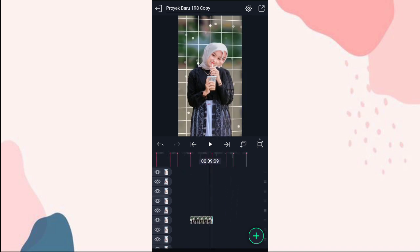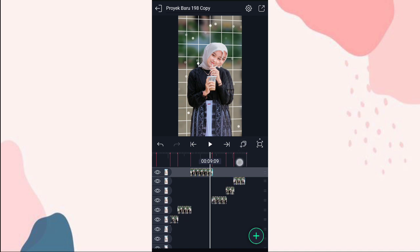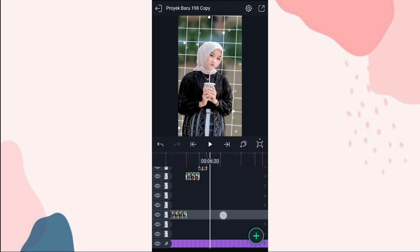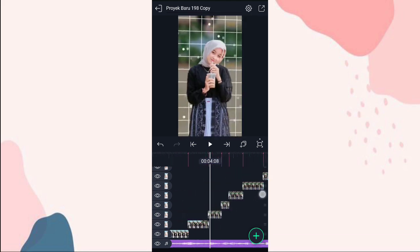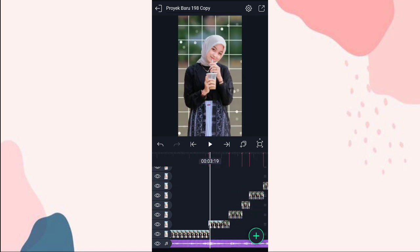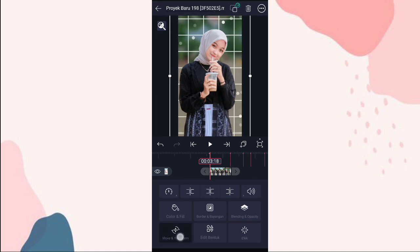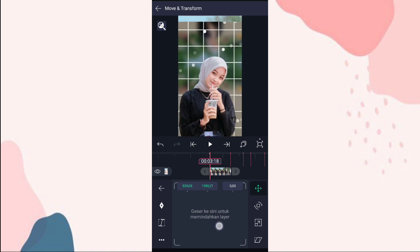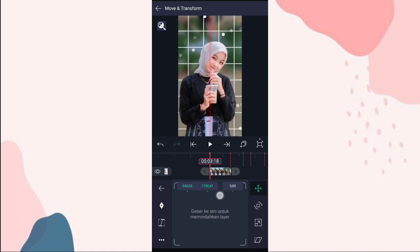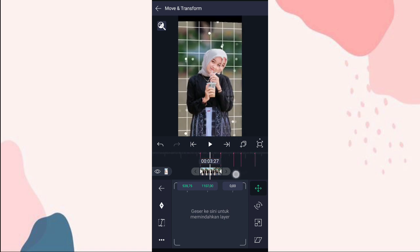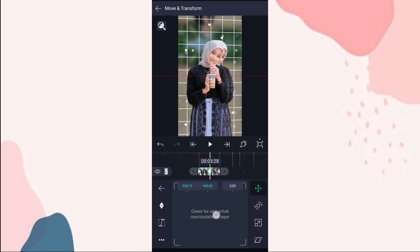Terus kita rapihin aja ini. Potong ini, kita geser ke atas. Kita klik aja foto yang di detik 3:18, ke movement transform, kita kebawahin. Kita kebawahin kayak gini aja. Tambahin keyframe di awal sama di akhir. Yang di tengah, di detik 3:18 kita geser lagi ke atas, kita pasin aja.